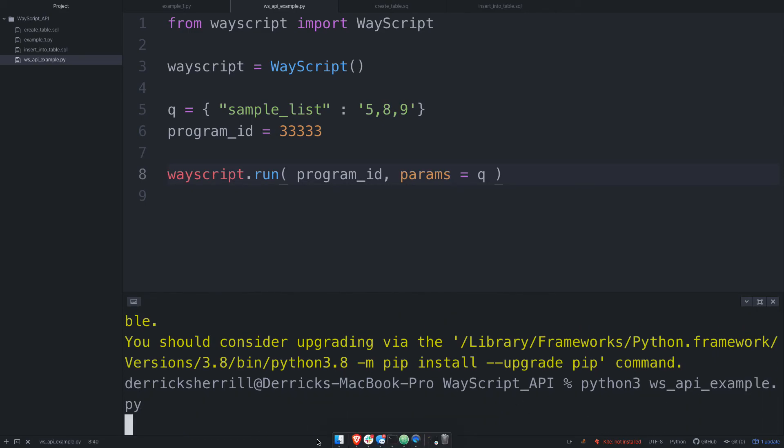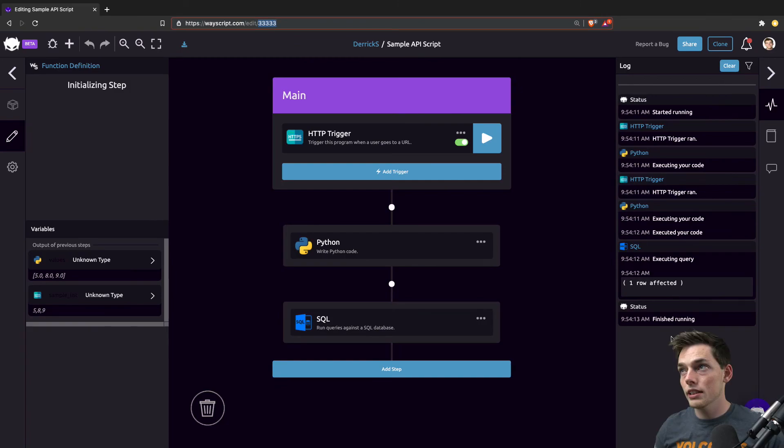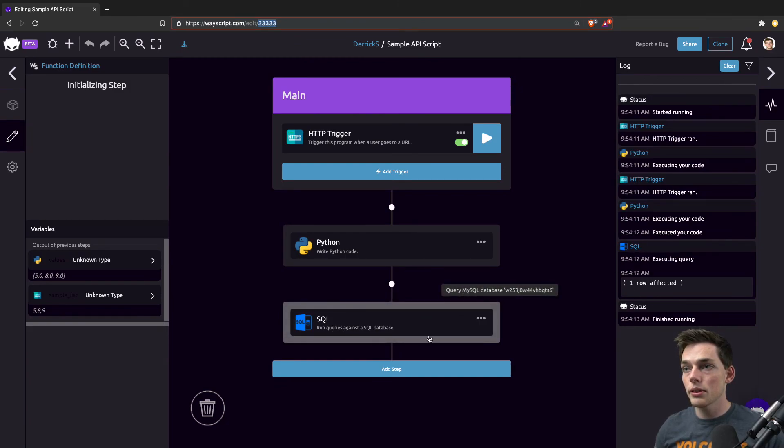And then we'll go back over to WayScript. And from our log, we see that we wrote everything that we expected to SQL.